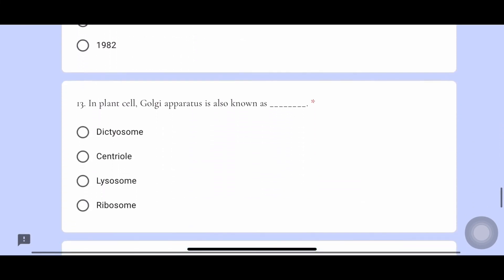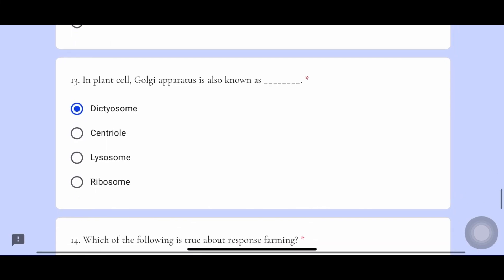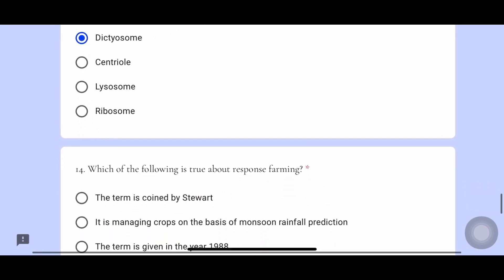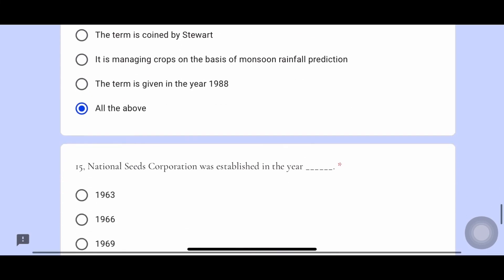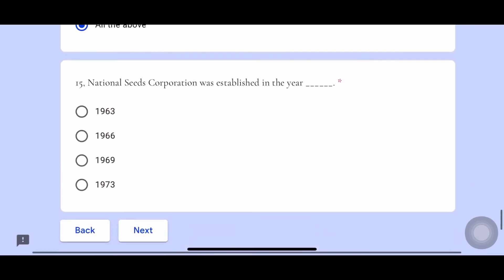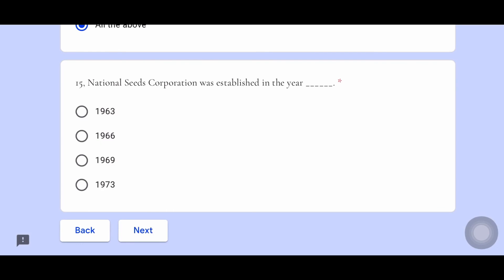Thirteenth, in plant cell, Golgi apparatus is also known as dictyosome. Fourteenth, all are true about precision farming — it is coined by Stewart. Fifteenth one, the answer is NSC was established in 1963.